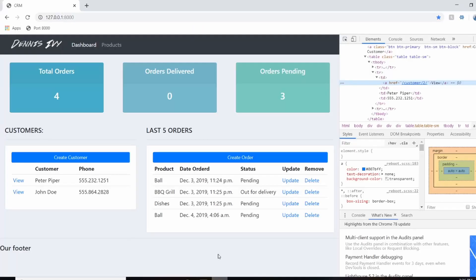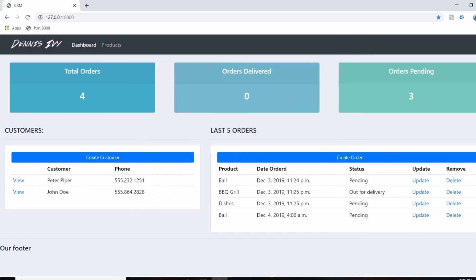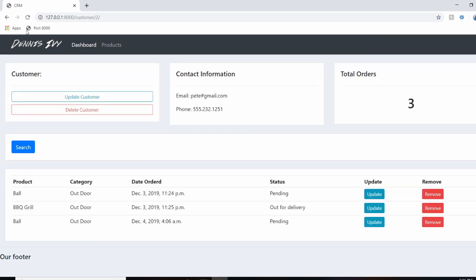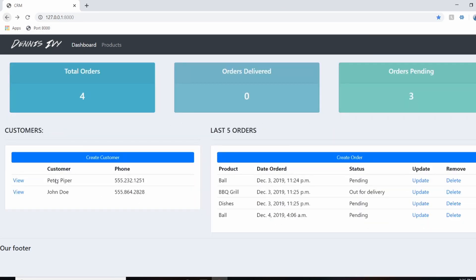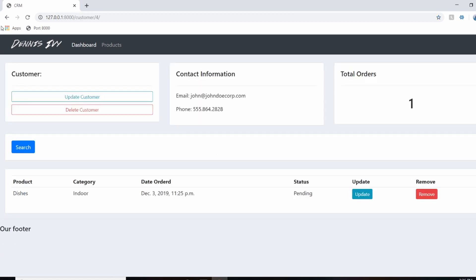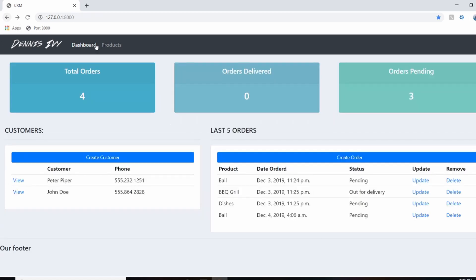So what I'll do now is go ahead and test this link. So if we go here, go to view, we'll see Peter's profile and we can see John's profile. So that's all linked up.